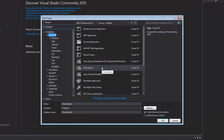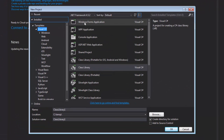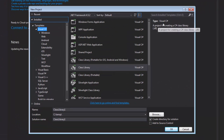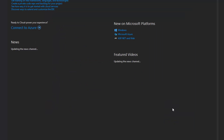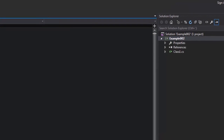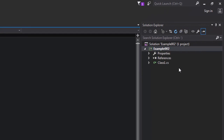It's going to be a class library. Notice I'm using .NET Framework 4.5 and the language is Visual C#. Let's go ahead and rename our class library to be Example002. Then Visual Studio will create the project, which you can see here in the Solution Explorer pane.